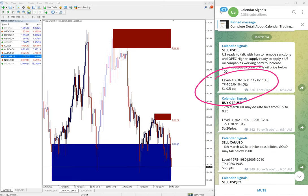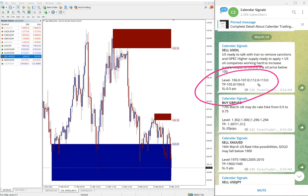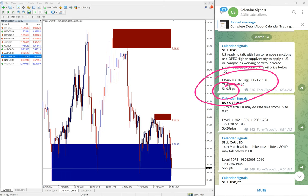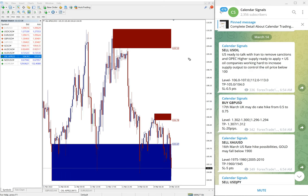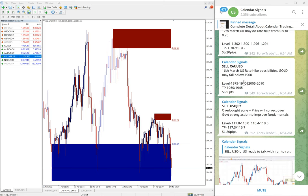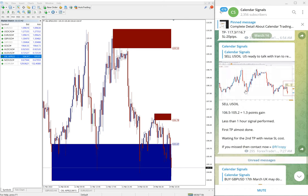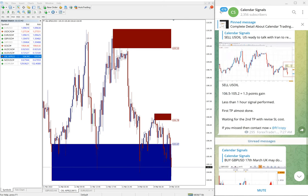This is the level we gave signal: first level is 106 to 107, then the second level is 112 to 113. The target is given and the stop loss is 0.5 points. As you can see on the chart it's a clear downtrend as we predicted on the sell side.